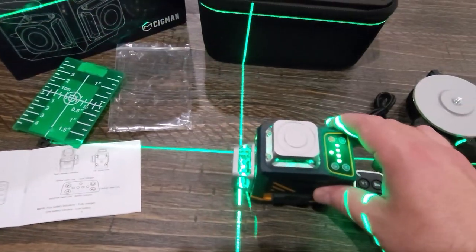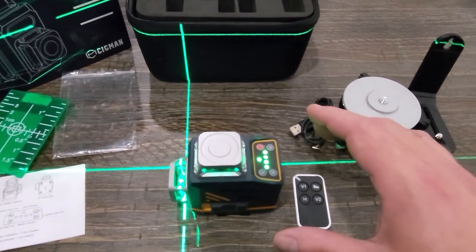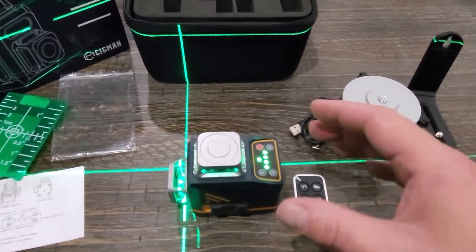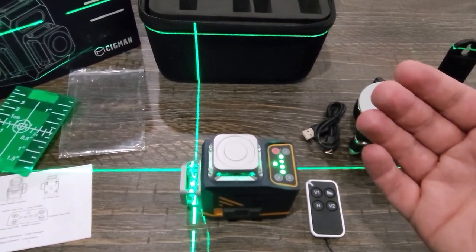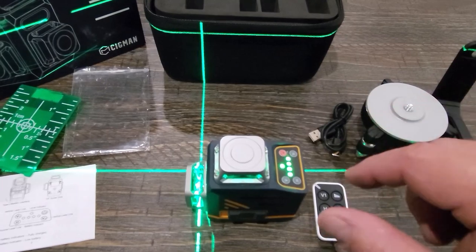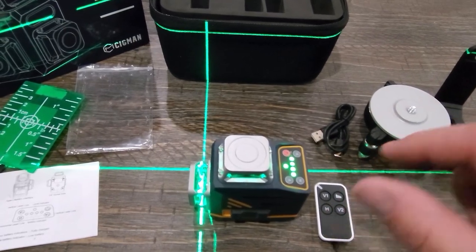Now what I'm going to show you here in a minute is what this looks like inside if you have it inside of a room and different things you can use this for. So let's jump over and look at this in a different perspective.